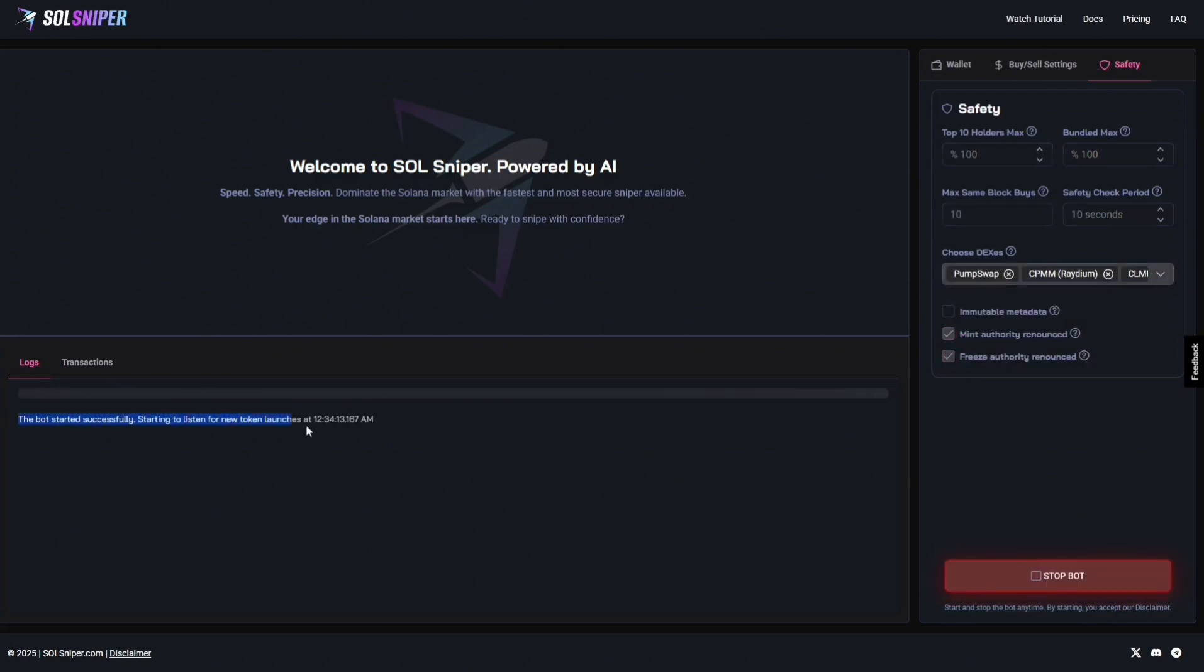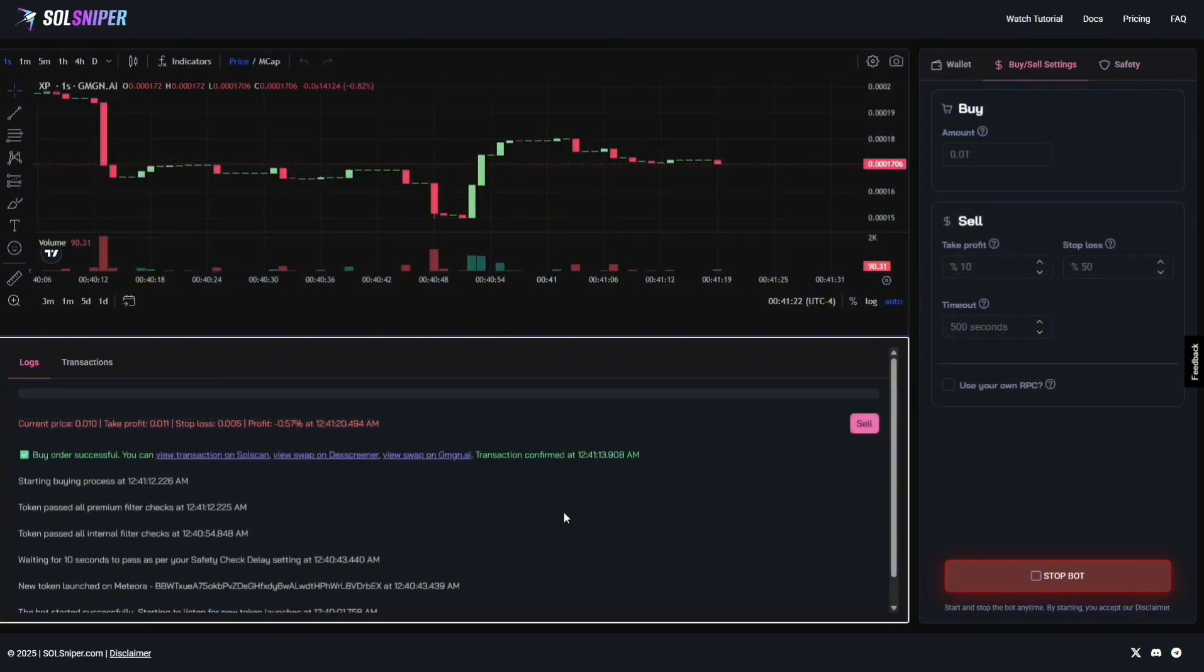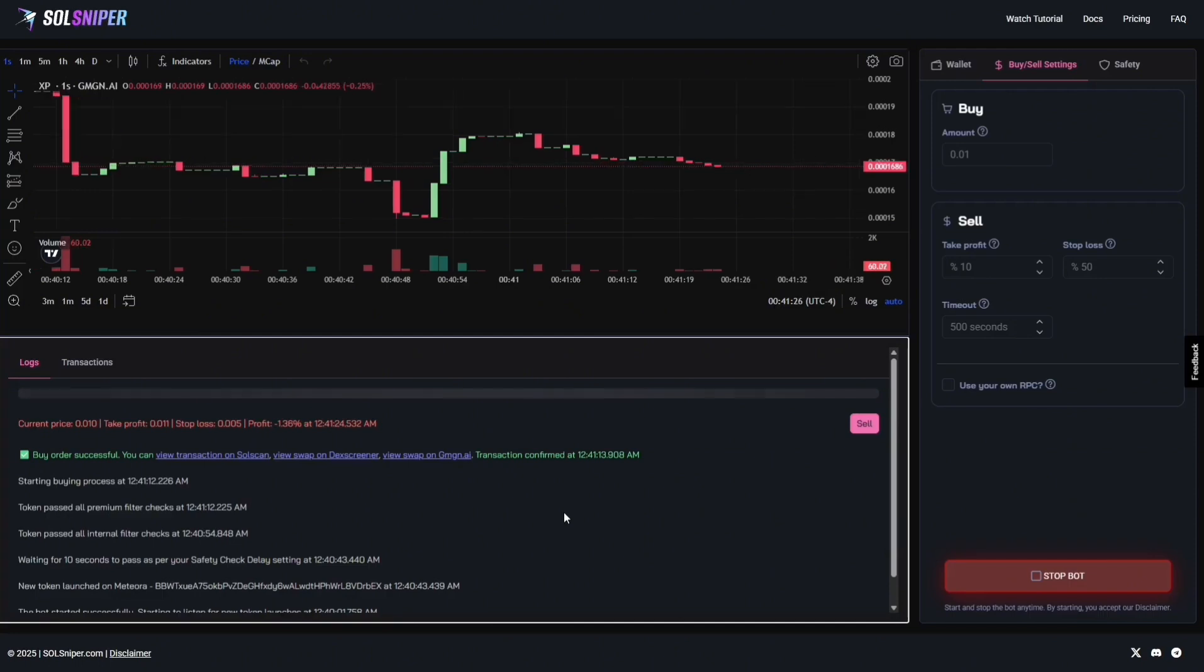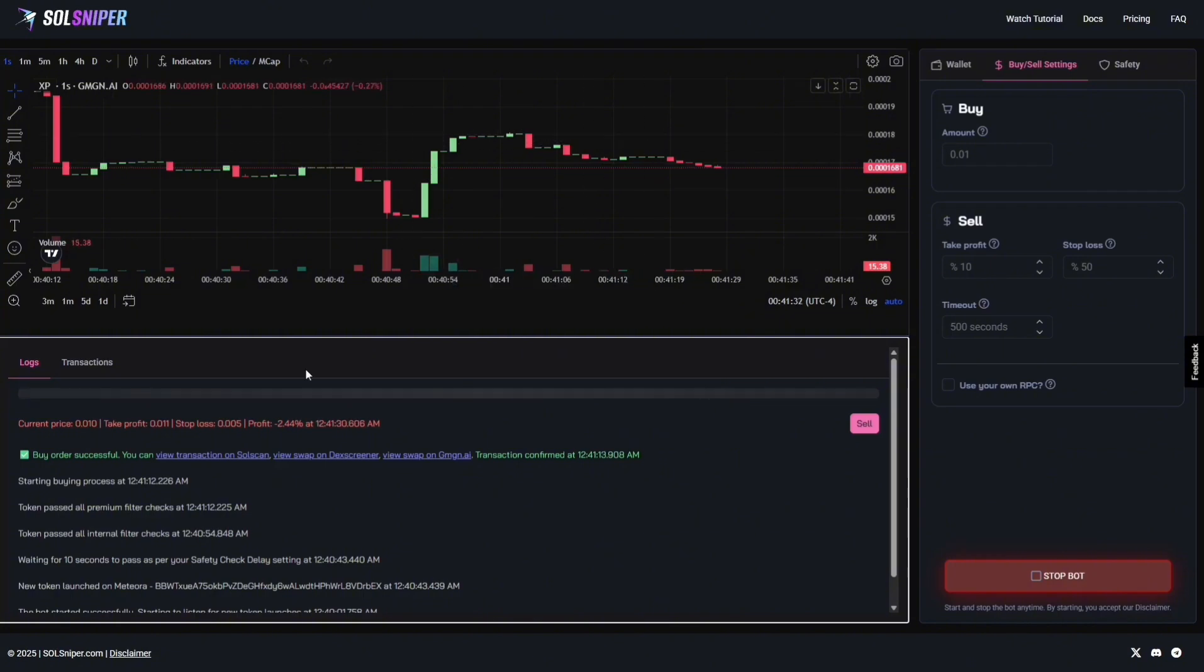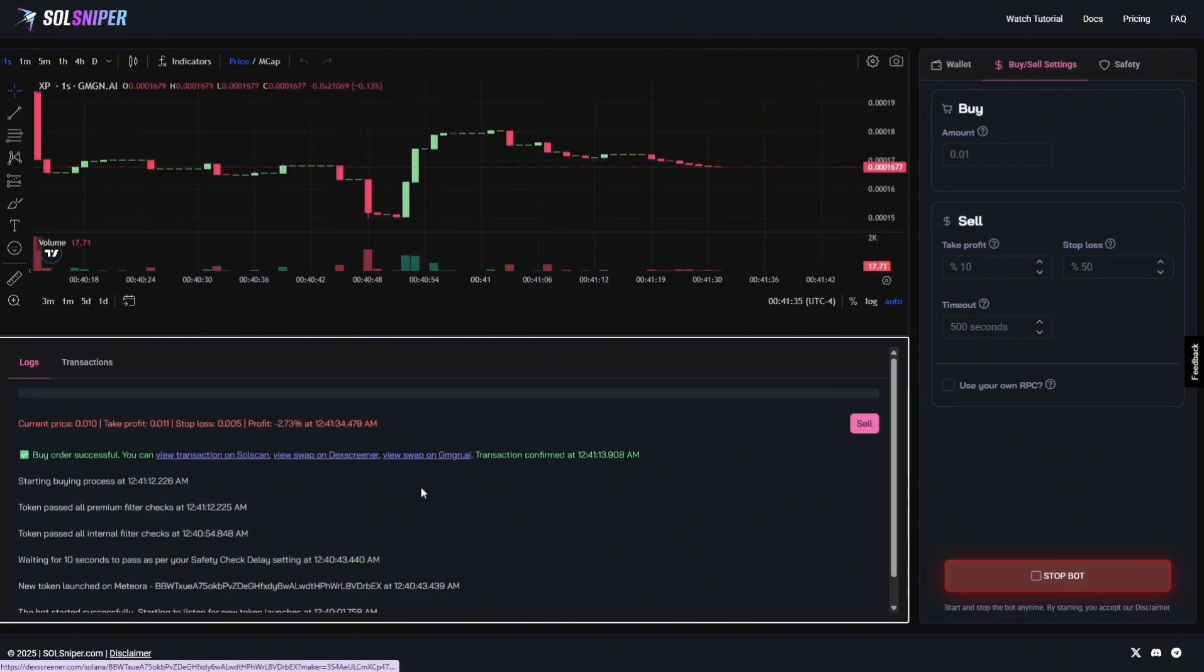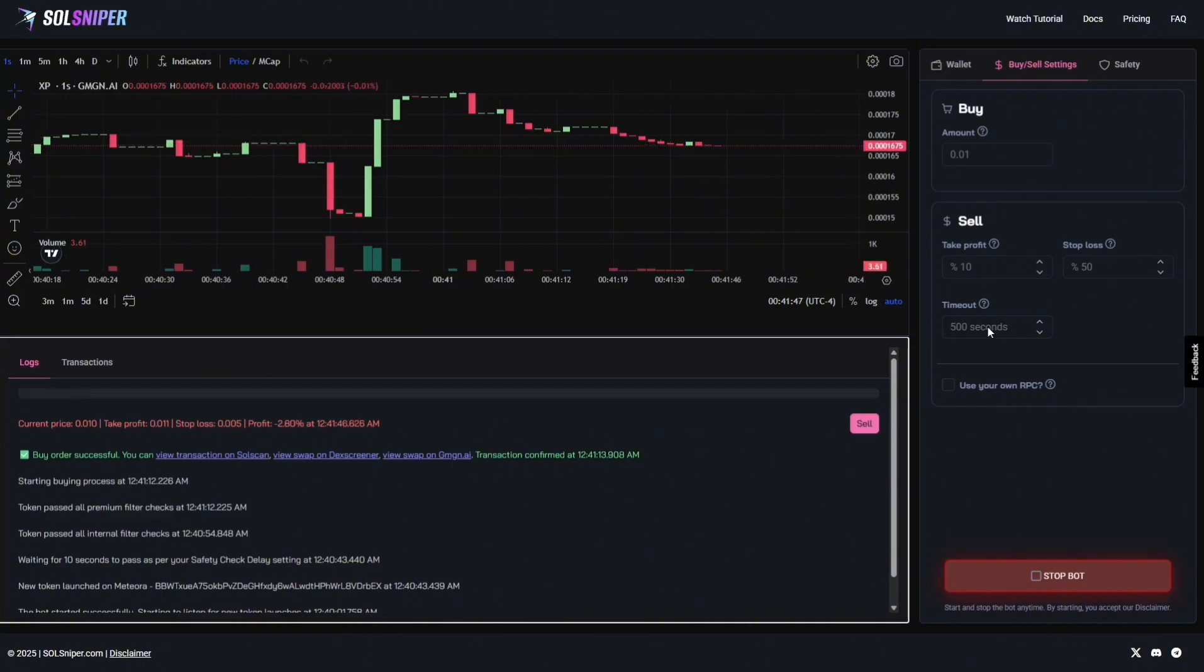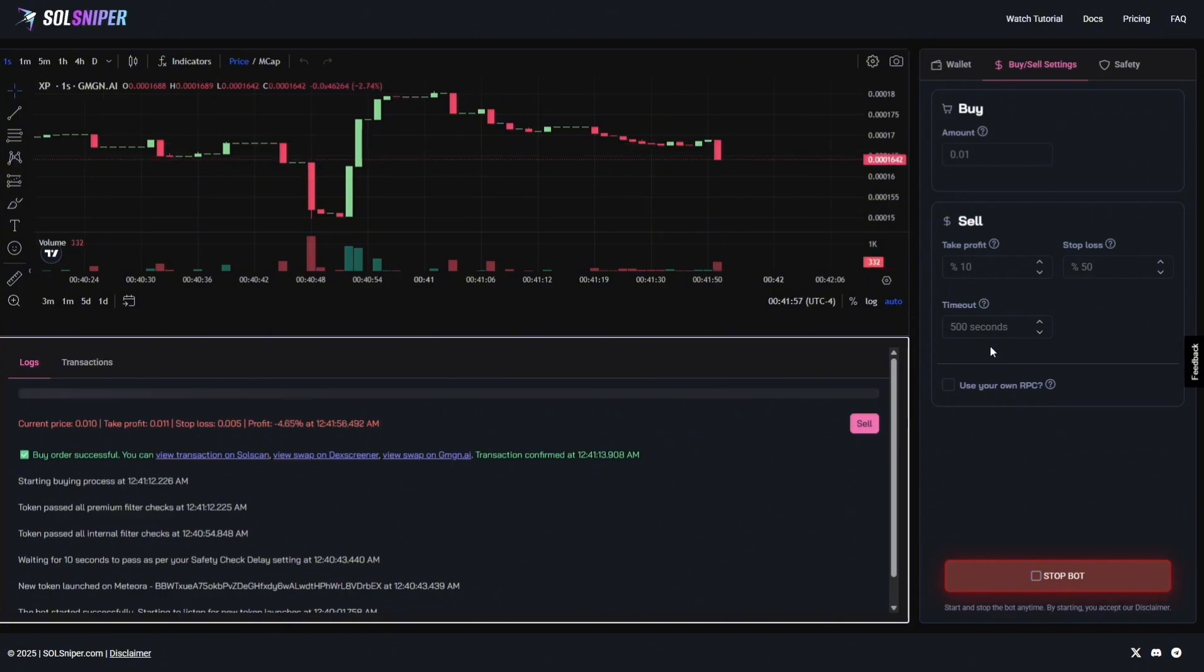As you can see here, the bot started successfully. And, I will be back with you guys when we're in a snipe. And, boom, guys. Looks like we've got a snipe here. We are currently in the trade right now. And, let's see what happens to it. As you can see here, you have your chart right here. You can also view it on SolScan, DexScreener, or GMG and AI. While we're checking out what this thing does, I do want to go ahead and talk to you guys. Just in case you don't know what timeout is, pretty much this is just say I bought it and put it on 10 seconds. The bot would automatically sell after 10 seconds. So, that's pretty much just saying how long would I like to hold it before I manually sell it or the bot will do it for me.